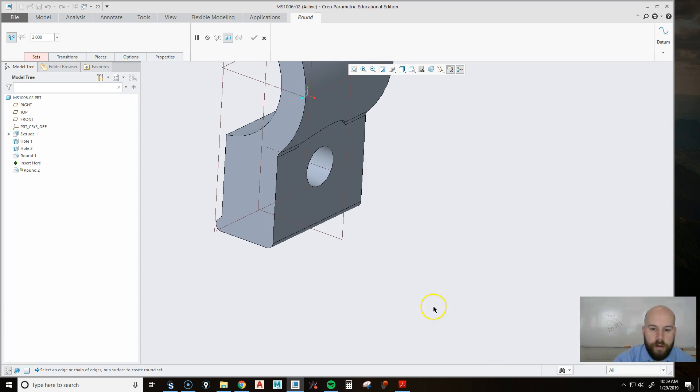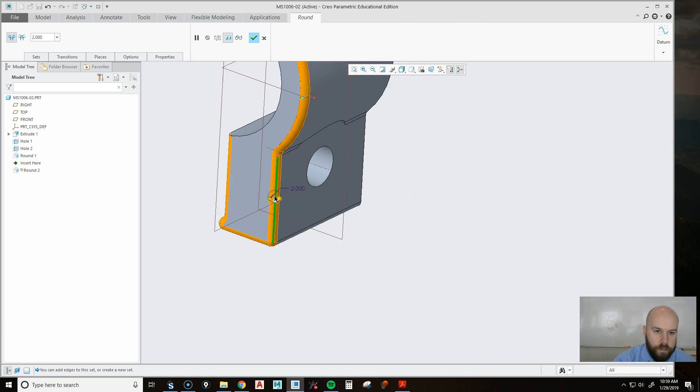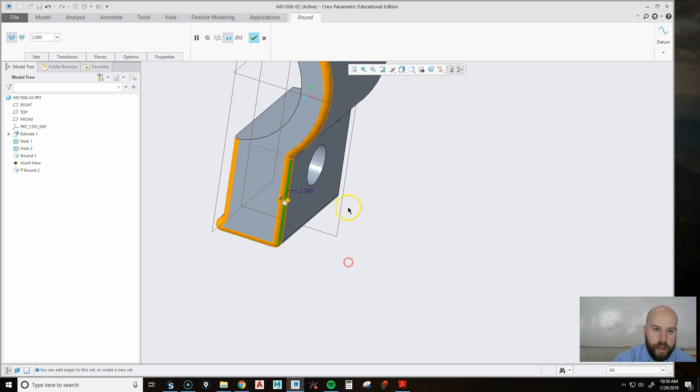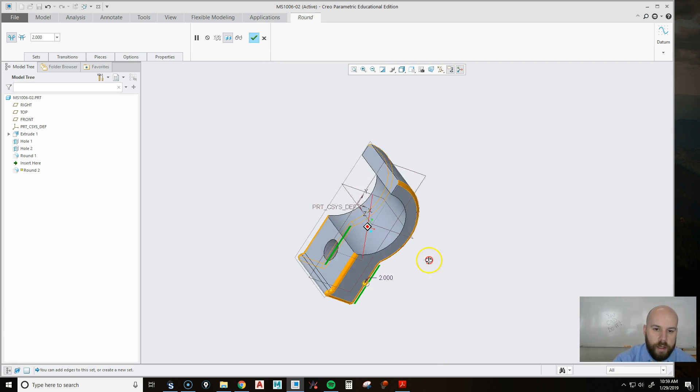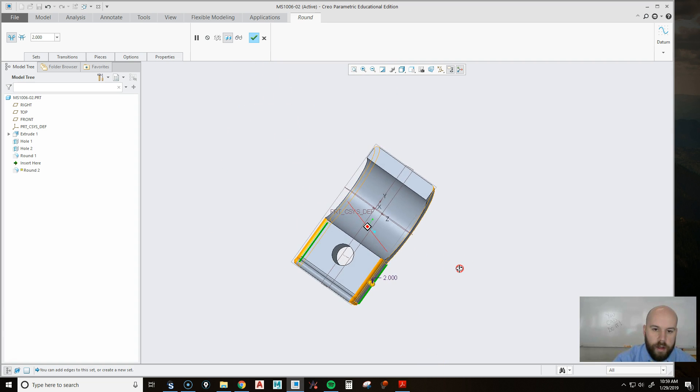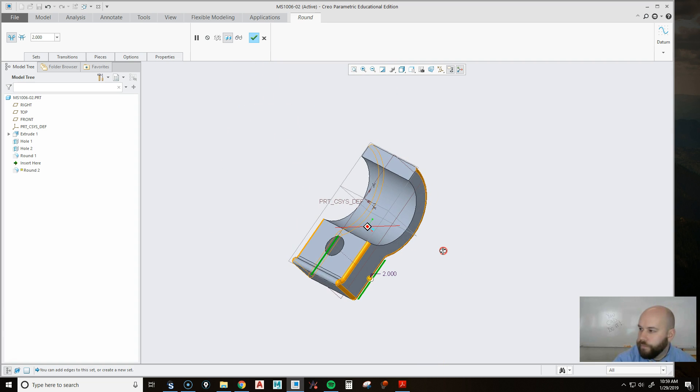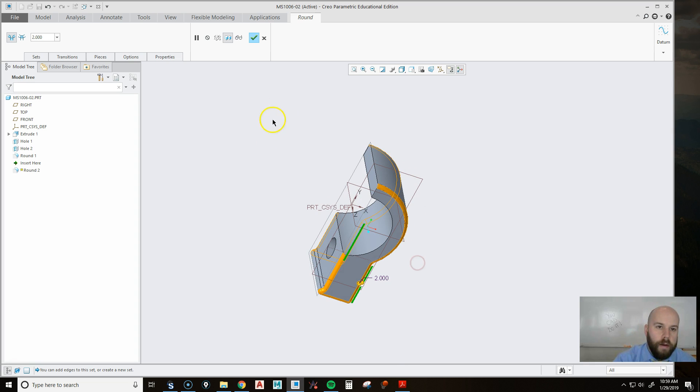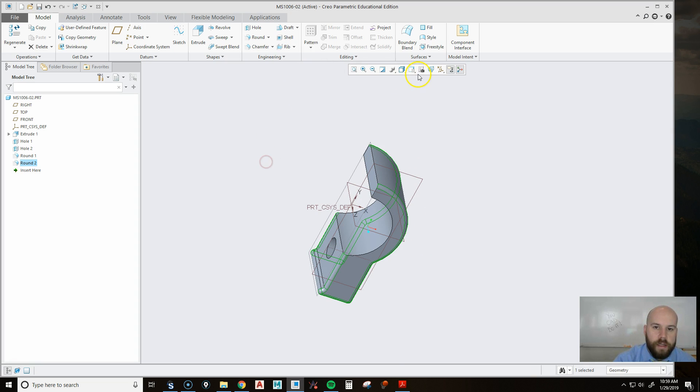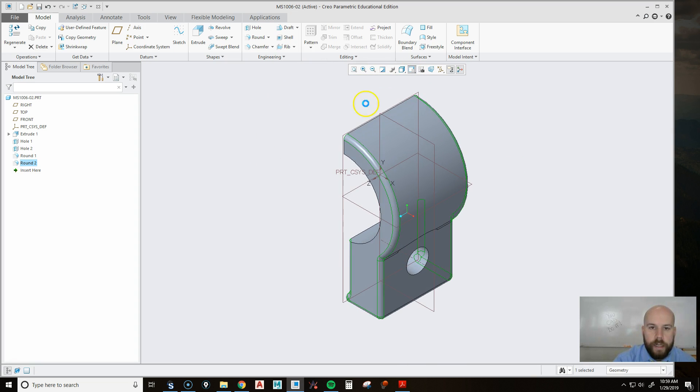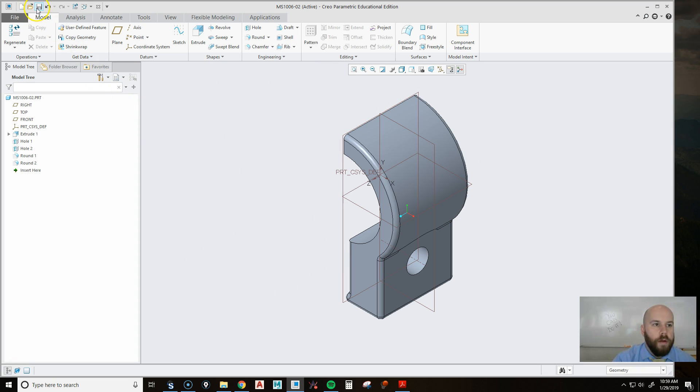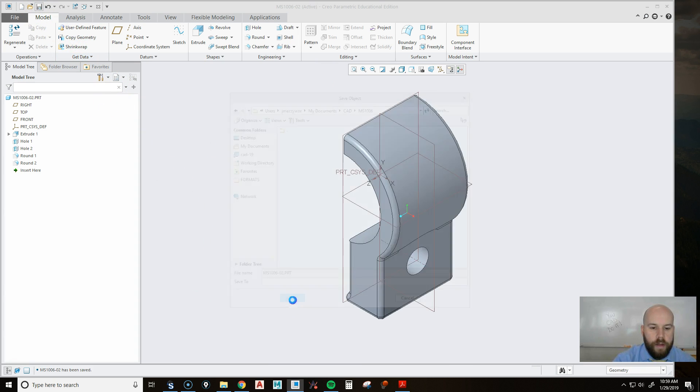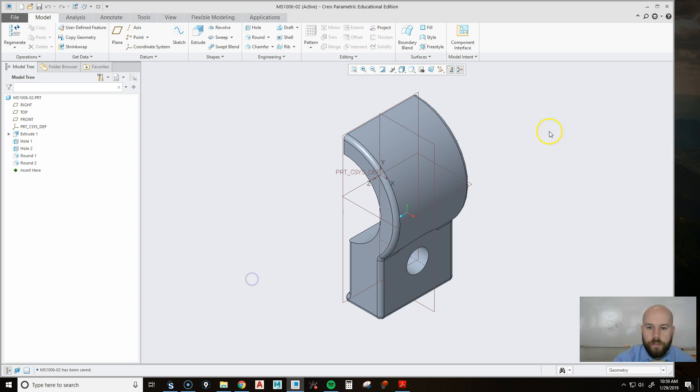Then I'll put another round in. Now I can pick here. See how it goes all the way around like that. And I can hold control, pick here, and it does the same thing. Now I can hit my checkbox again. And I have completed this part. So I'm going to go up and save it. I'm going to hit OK. And part number two is done for our clamp.